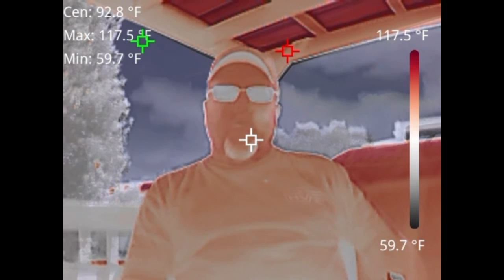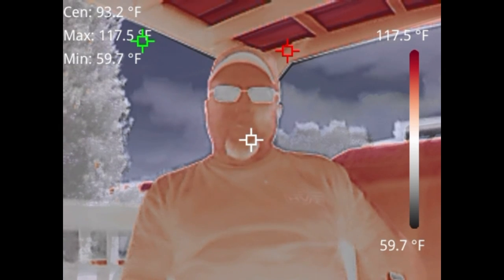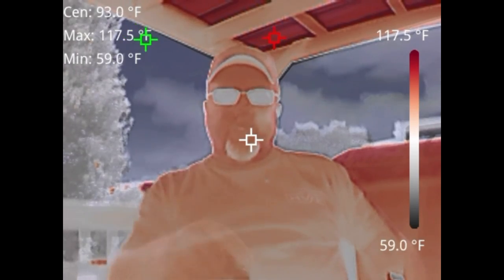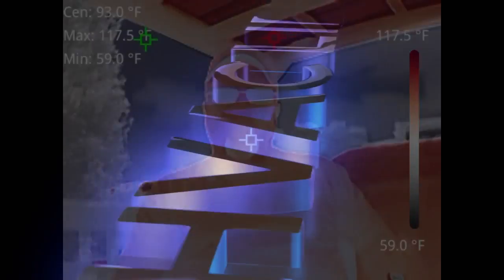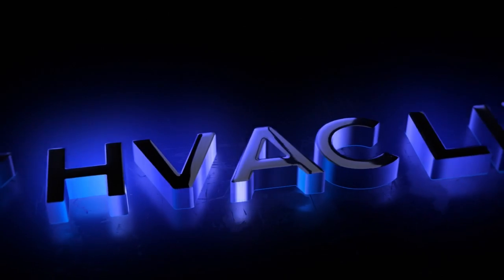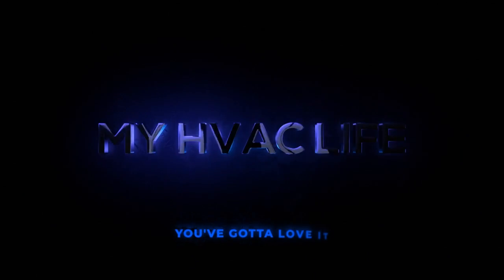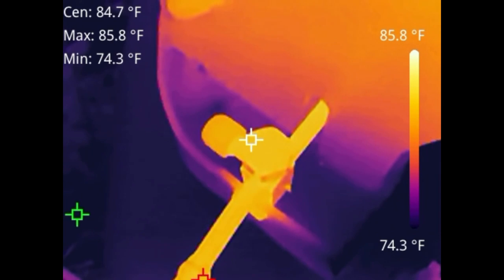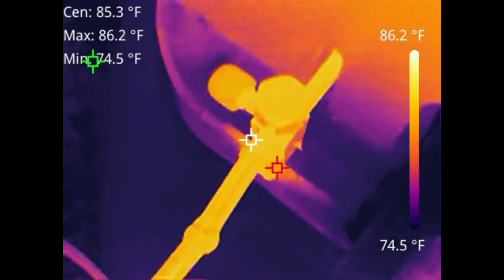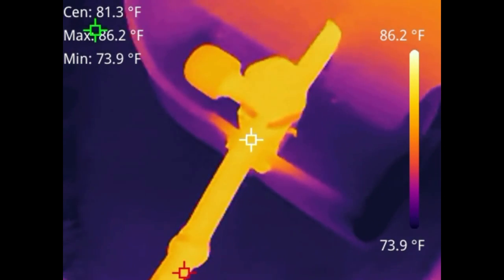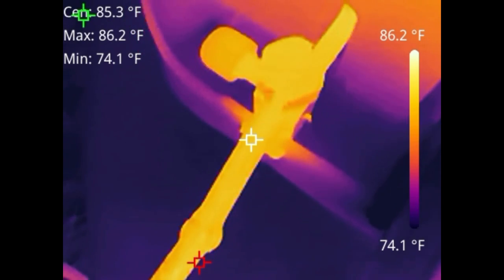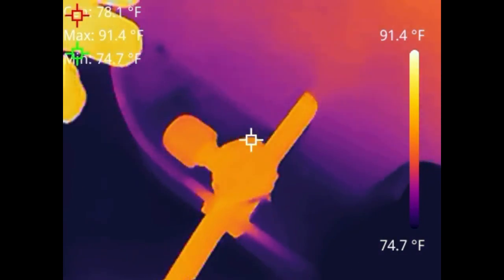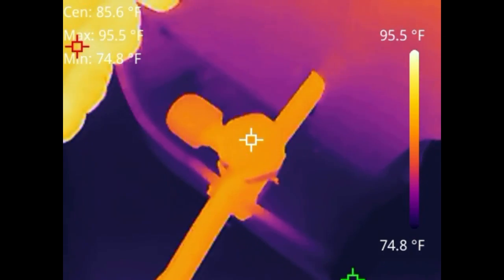If you've ever considered adding thermal imaging to your HVAC tool bag, you might want to watch this video. I've gotten questions from other videos I did about finding a refrigerant leak with a thermal imager. In theory, a hole in a coil should act like a metering device to get a temperature and pressure change.